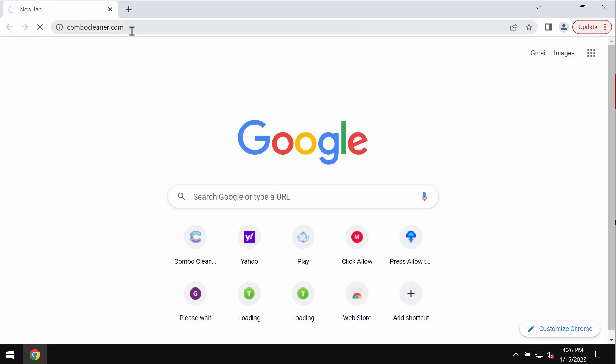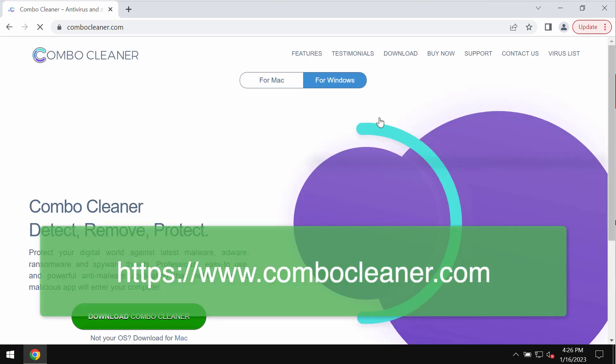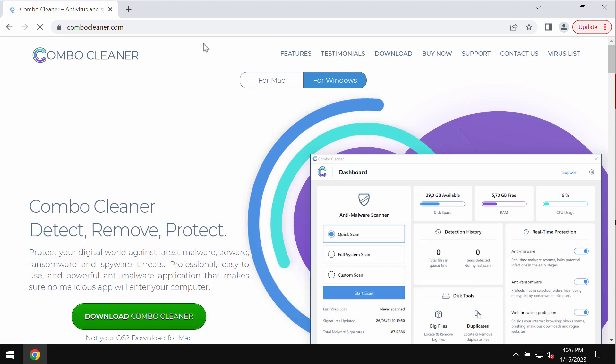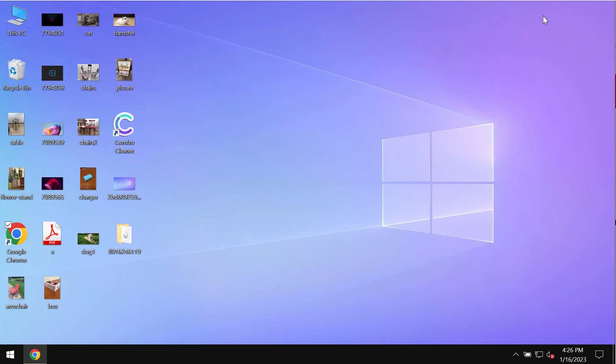I recommend that you investigate your device with the help of ComboCleaner, a reliable antivirus that you can get from ComboCleaner.com.